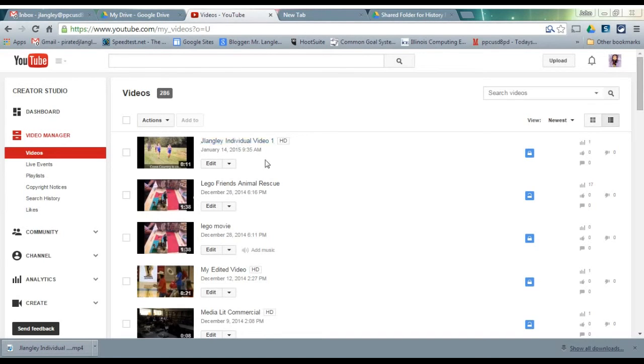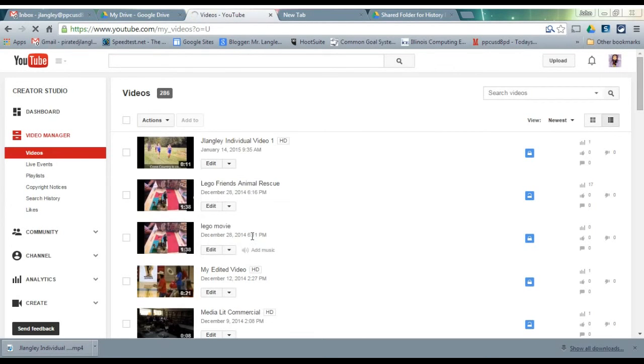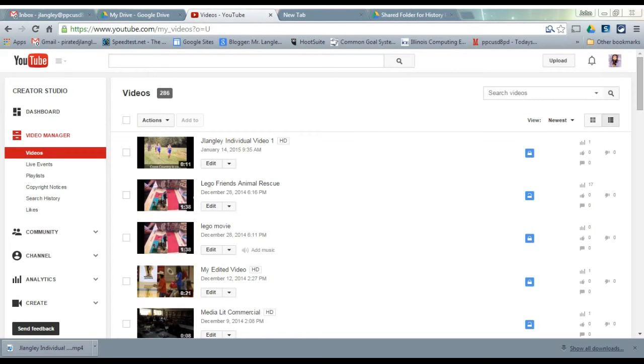The next step: if you've created an individual video, click on the little dropdown arrow and download the MP4—that's a video format. Navigate to wherever you're going. If you're on a Chromebook, it'll put it in a temporary download folder, which is fine because we're going to immediately re-upload it.